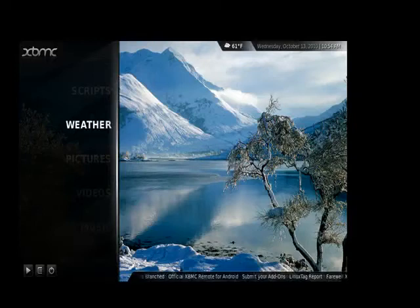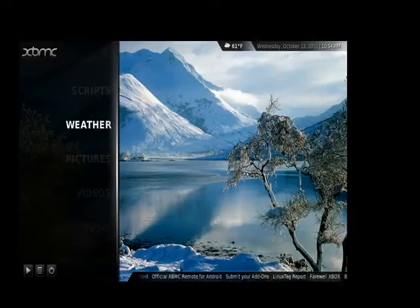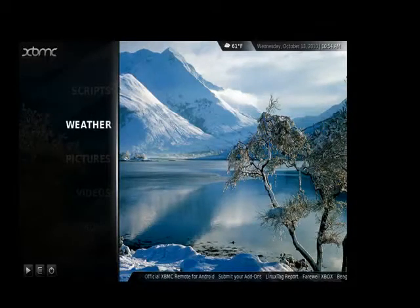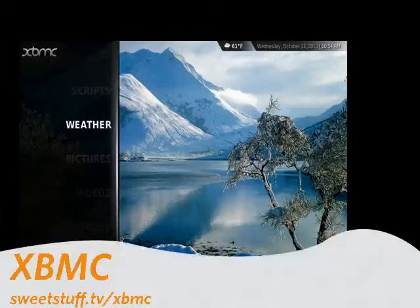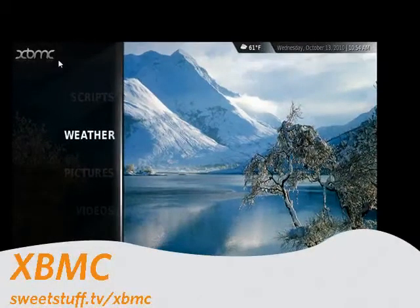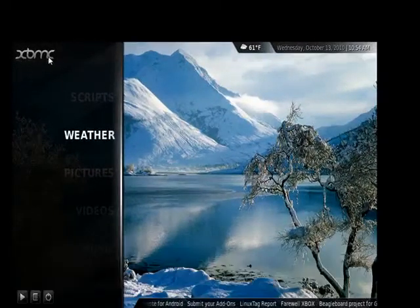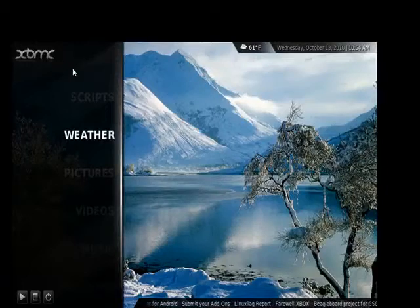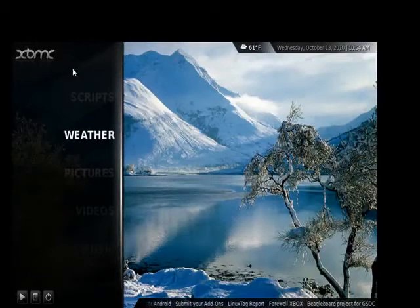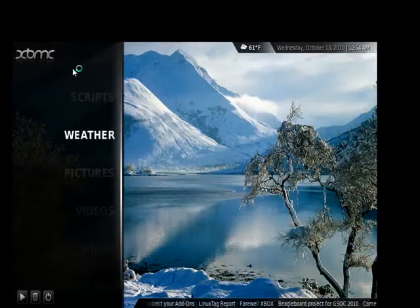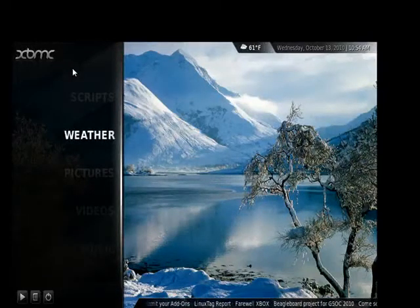Hi, this is Mike Callahan, Dr. File Finder, and welcome to the Sweet Stuff Software. This week I'm doing part four of our guide to Linux series, and this week I'll be looking at XBMC — that stands for Xbox Media Center. It's a nonprofit group.